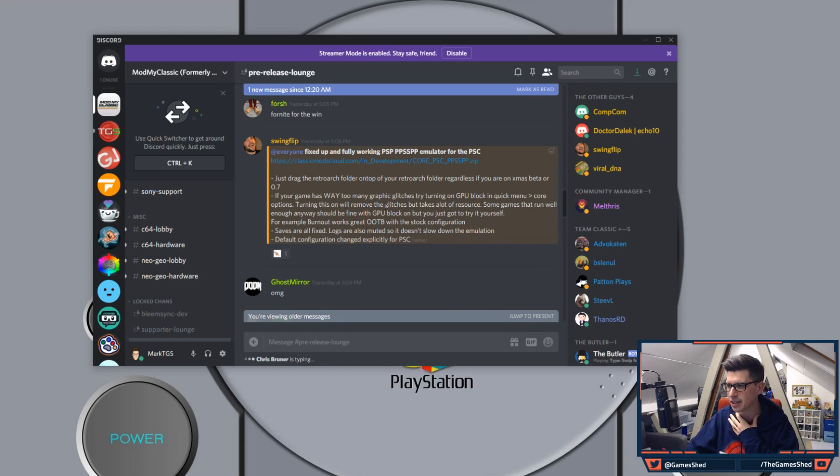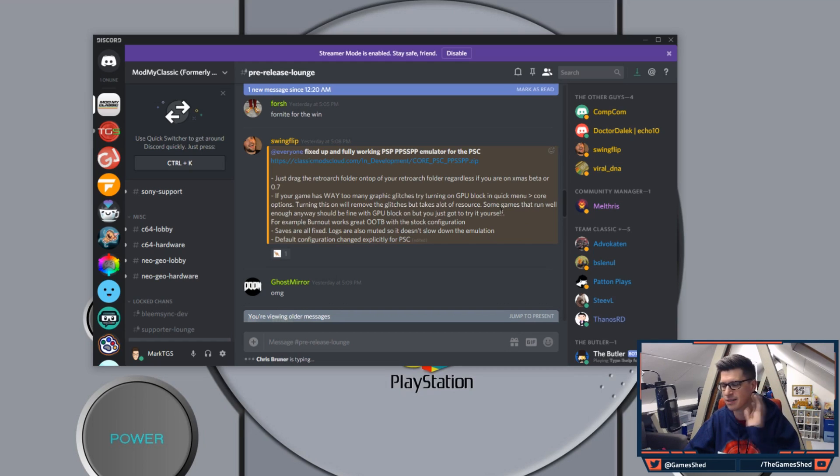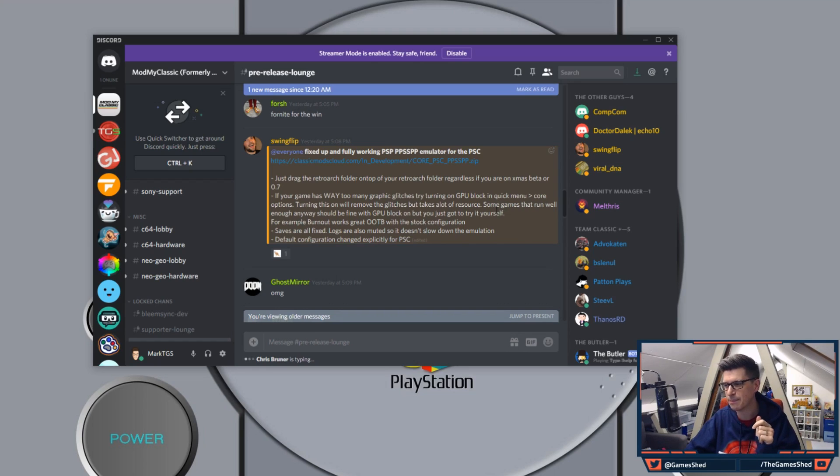Some games that run well enough anyway should be fine with the GPU block on but you've just got to try it yourself. So there's a little work around there. There's lots of other options within RetroArch that you can test but give it a go. Let me know.